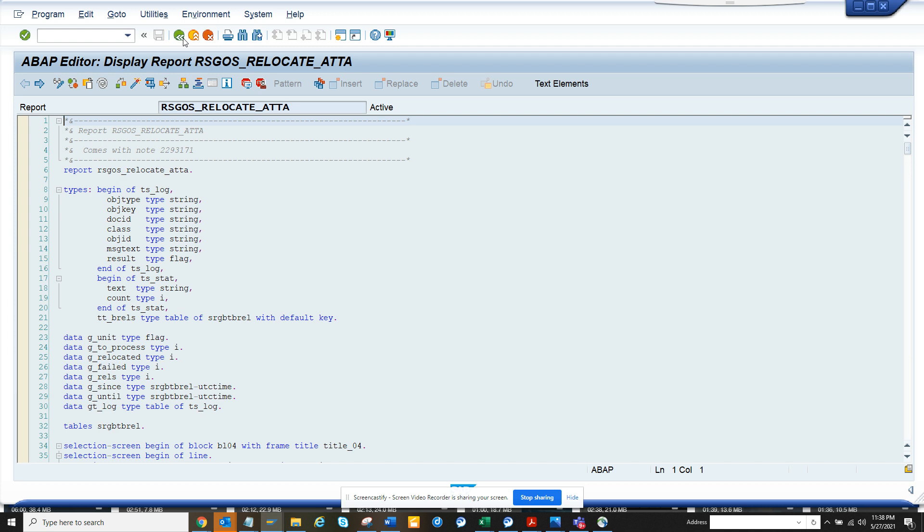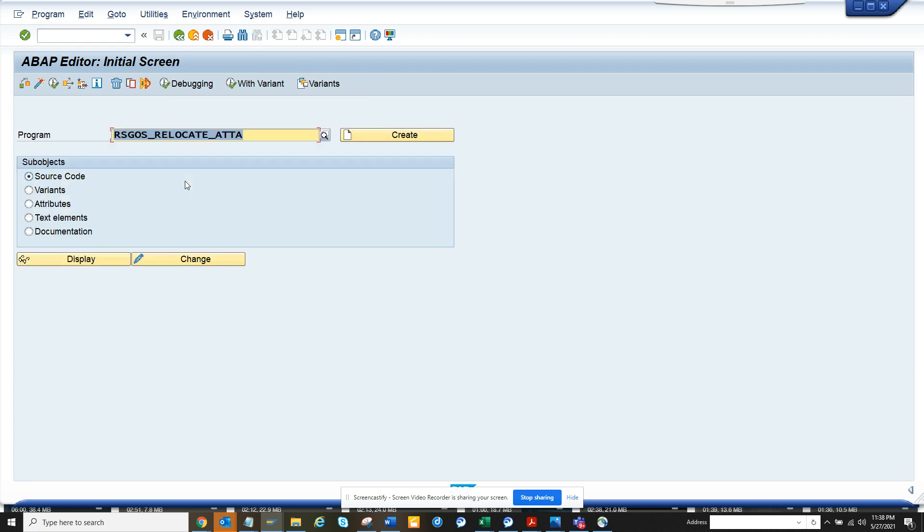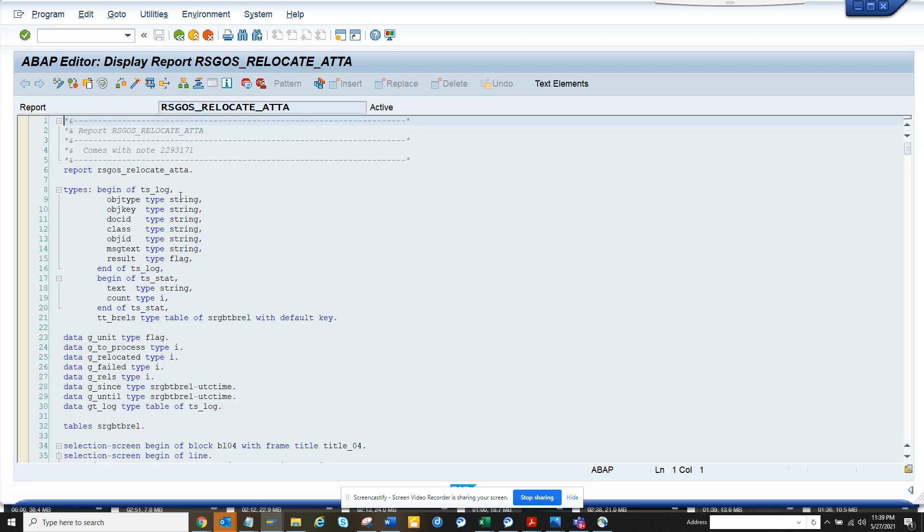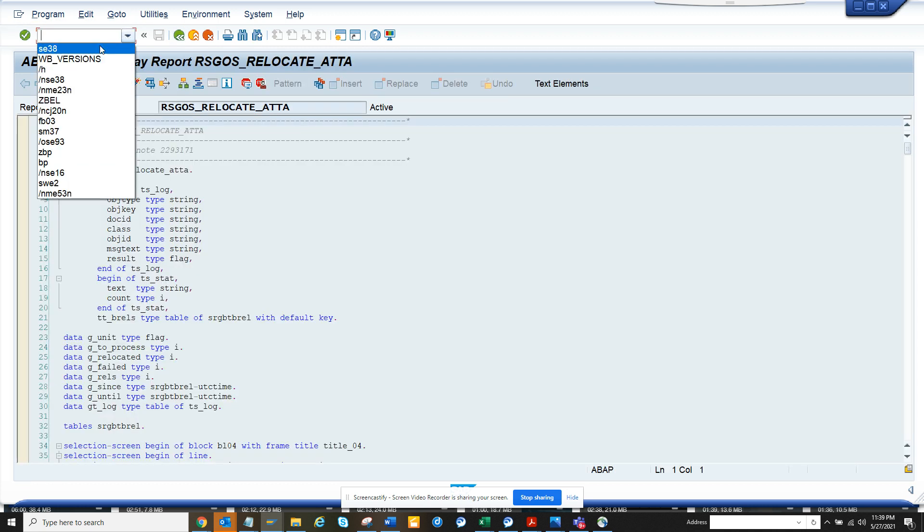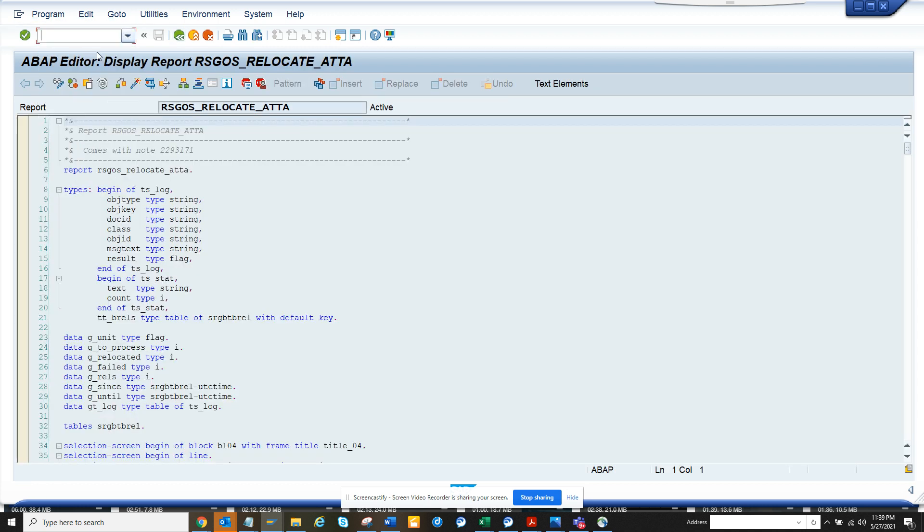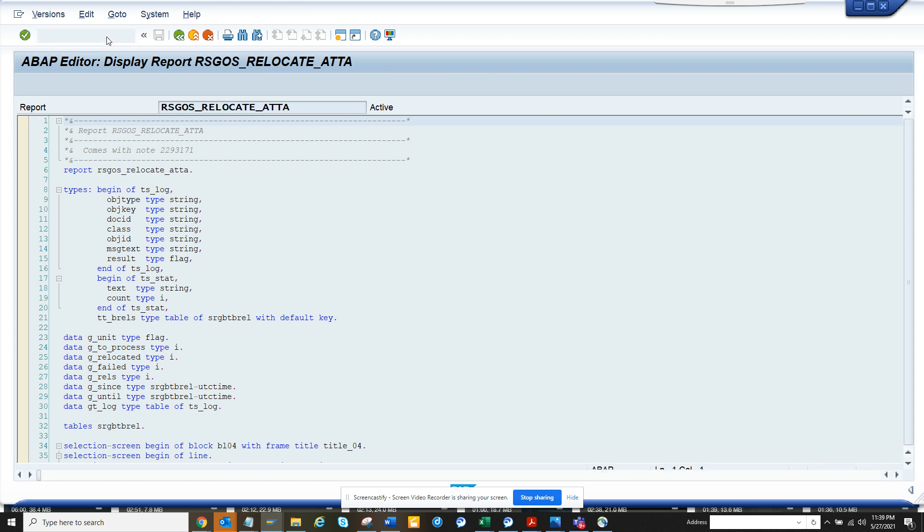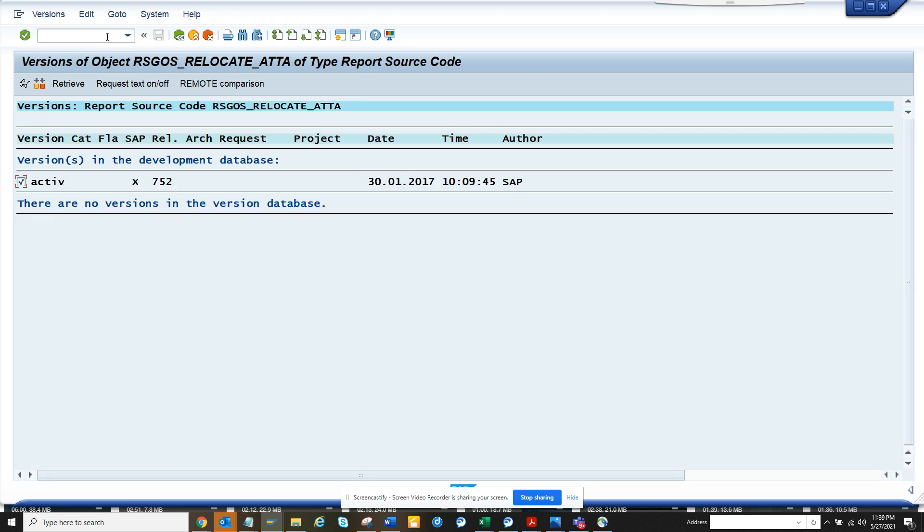I can do the same thing which I did by going to Utilities, Version, Version Management. I will just type WP versions, press enter, and I'm taking the version management. So in this way, there's another way of doing something which might be a little smarter.